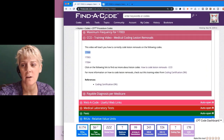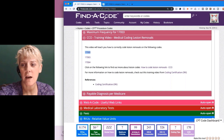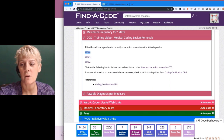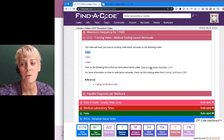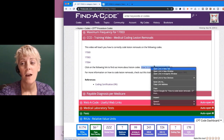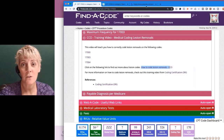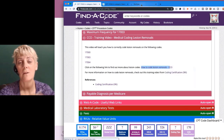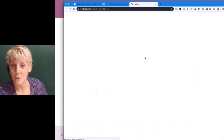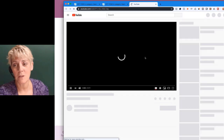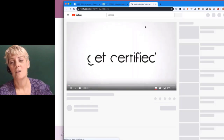Where it says, 'For more information on how to code lesion removal, check out this training video from codingcertification.org' — clicking on it takes you to the CCO YouTube channel, to a video clip from a previous Q&A webinar where this topic was discussed.